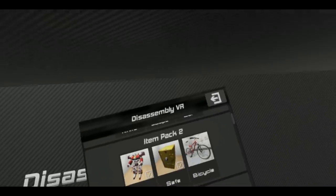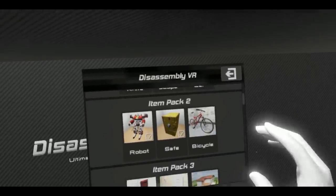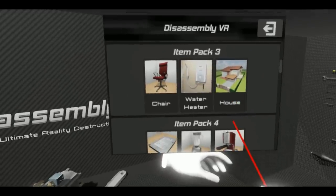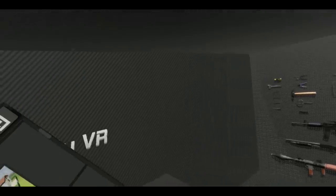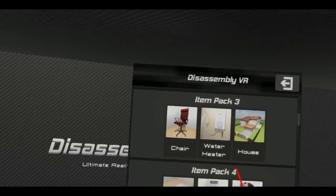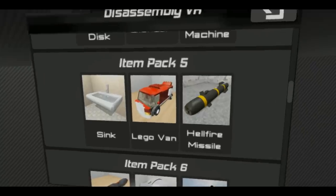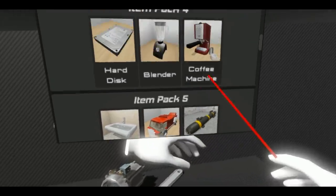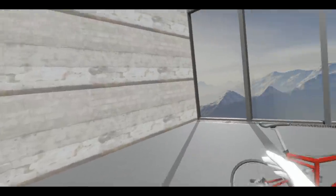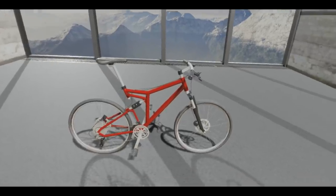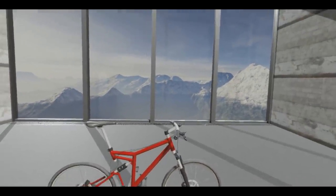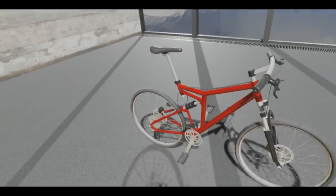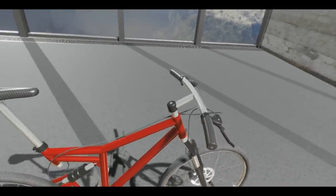Anyway, welcome back guys to the disassembly dimension where today we are going to be taking apart some more stuff, seeing what's inside and just seeing how they're put together. It's actually quite interesting. We've got a house, a hellfire missile, the Titanic. Okay, well this is insane. We're gonna start off quite small with a simple bike here before we move on to a hellfire missile. Let's take this bike apart.